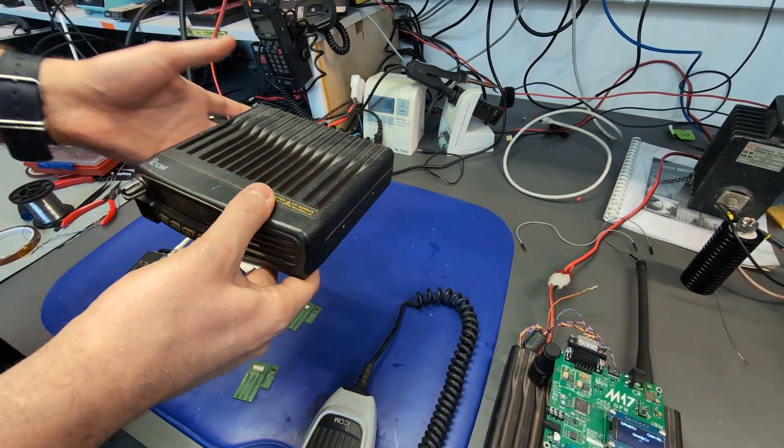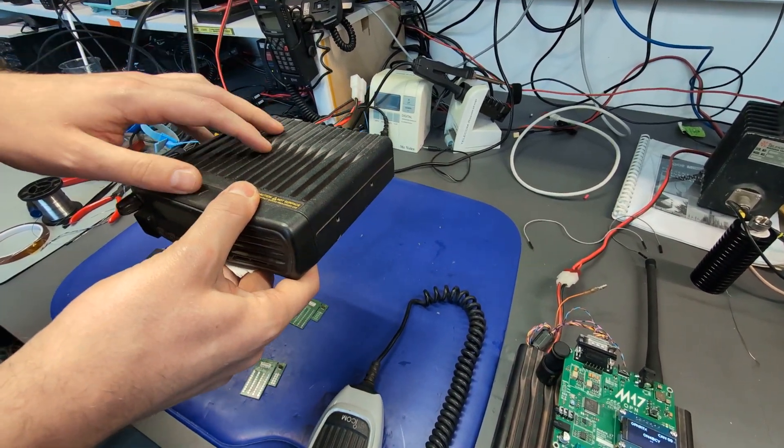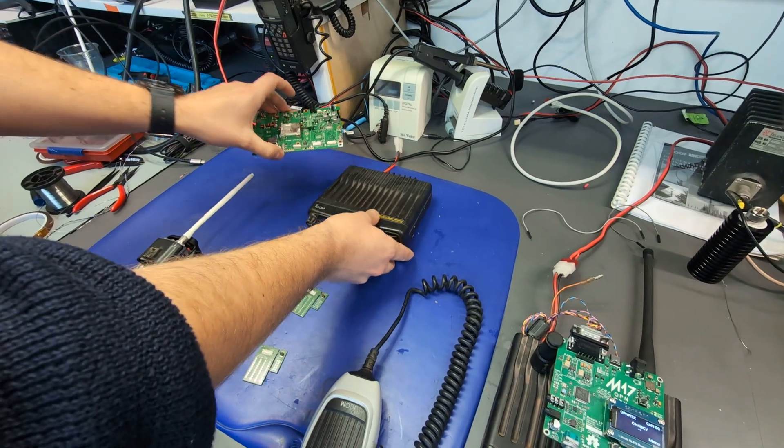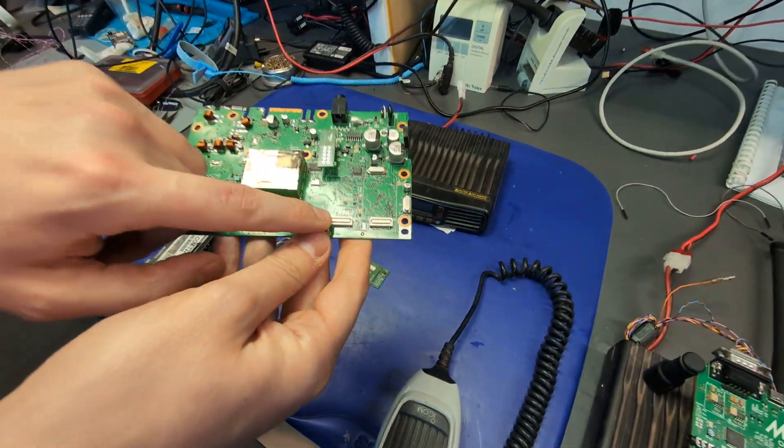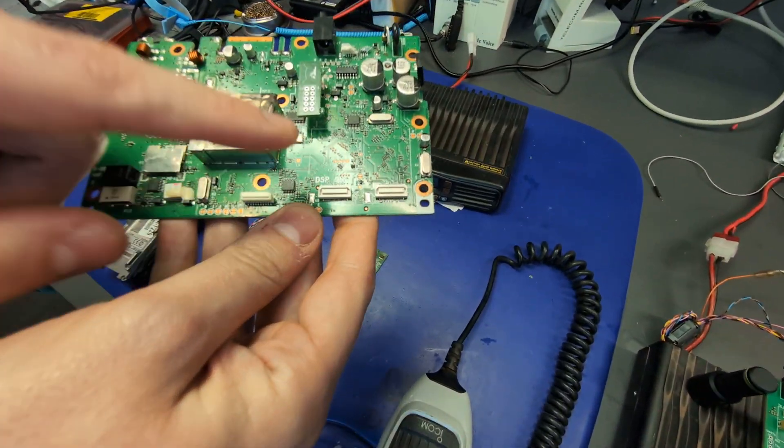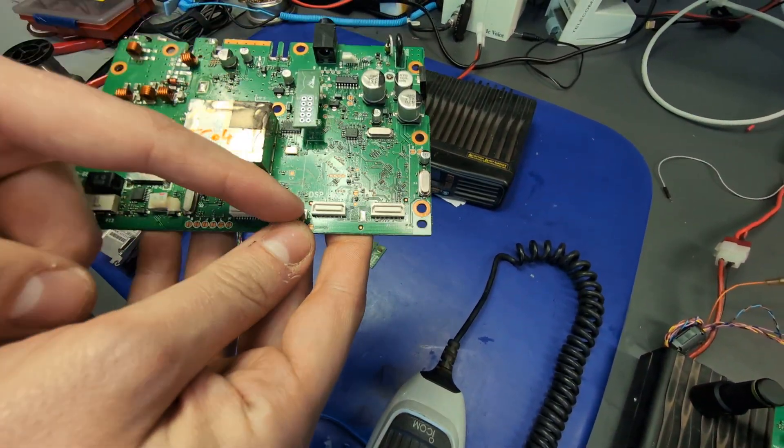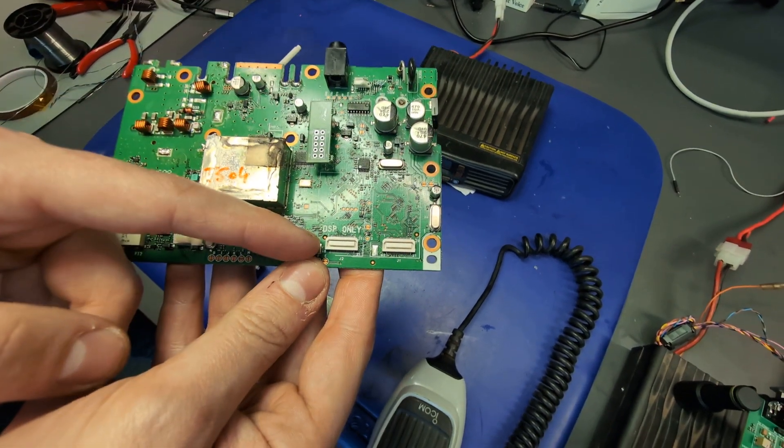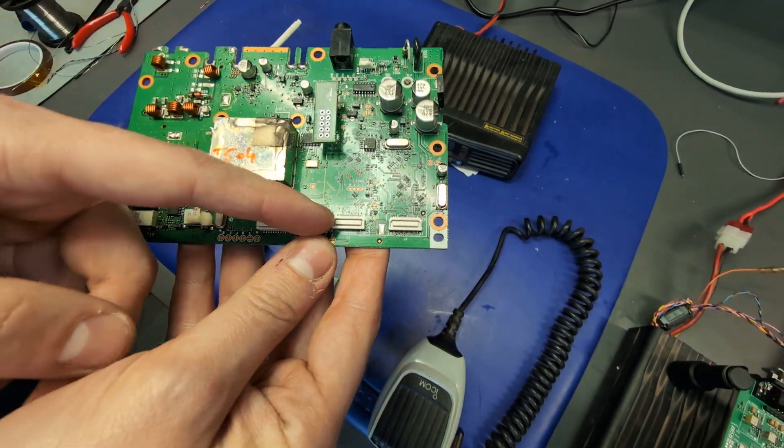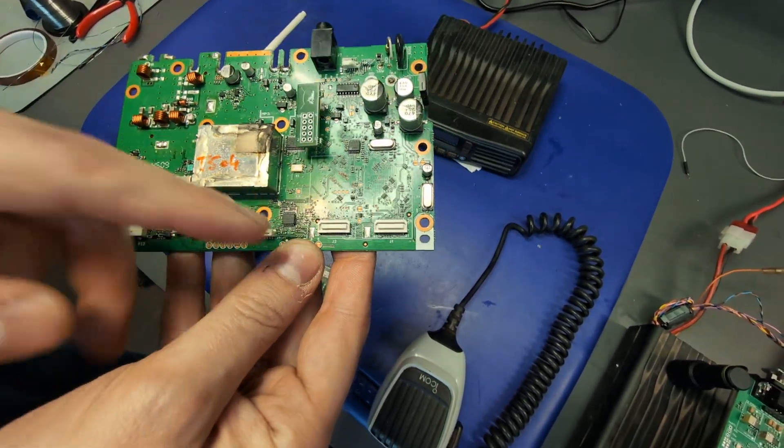The interesting thing about this radio is that it has internal headers that have access to microphone in-out, speakers in-out, PTT in and PTT out.